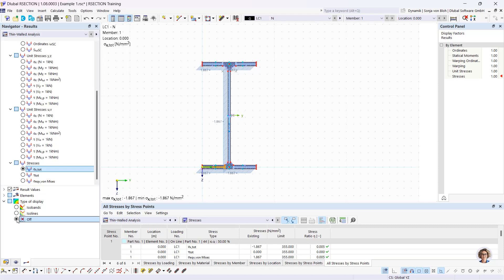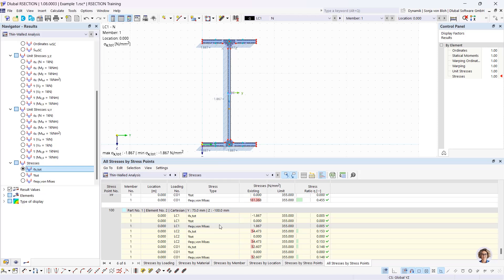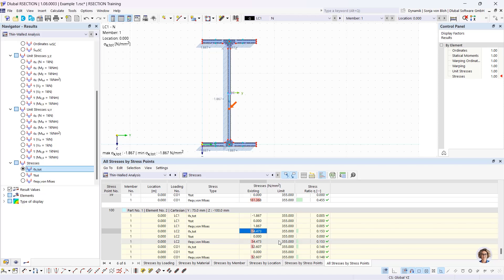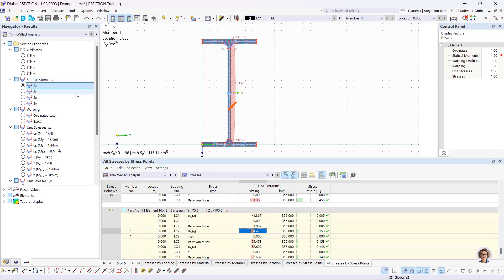If you want to see the stresses at the stress points we created, go to the table, open the tab 'all stresses by stress points', and choosing a stress point takes you directly to it in the table. It's also possible to show the statical moments — Sy, Sz, and so on — which are also available in the table under statical moments and warping.